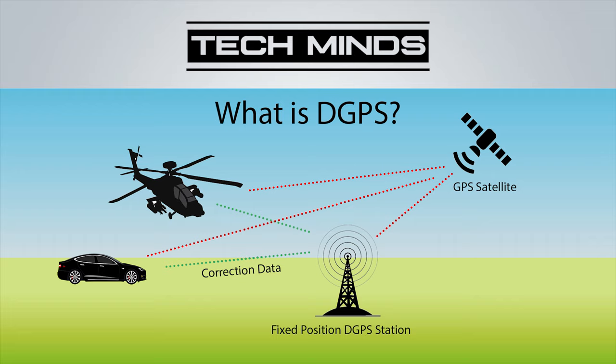DGPS uses a fixed, known position to adjust the real-time GPS signals to eliminate any errors.